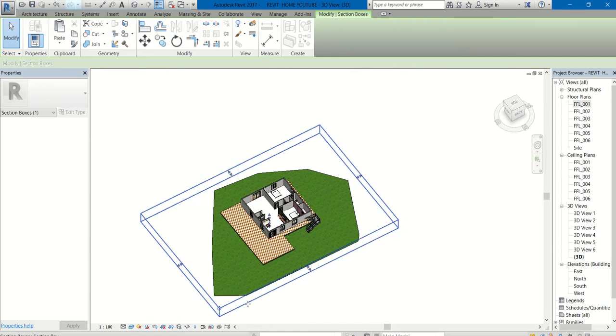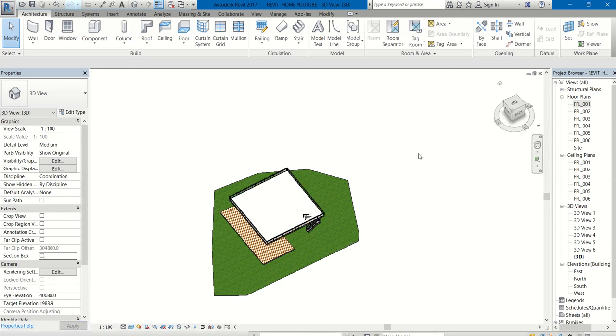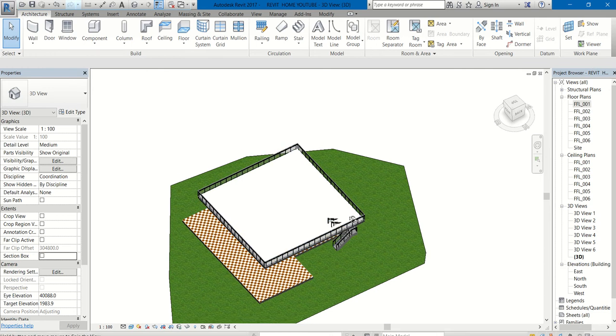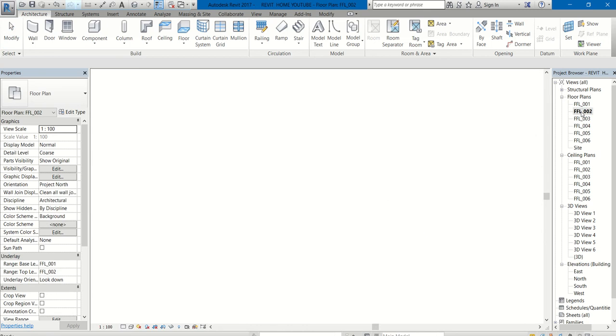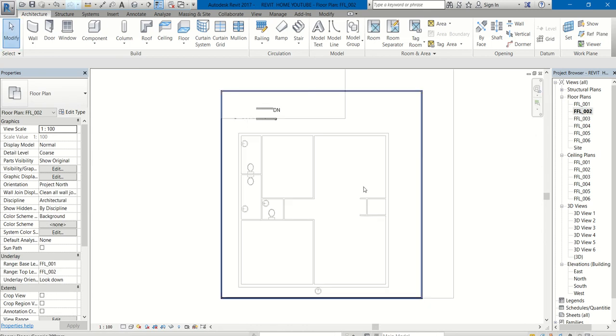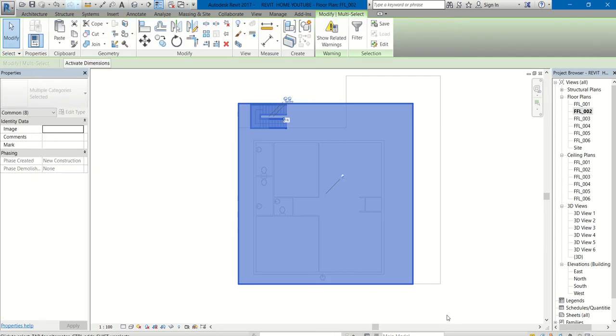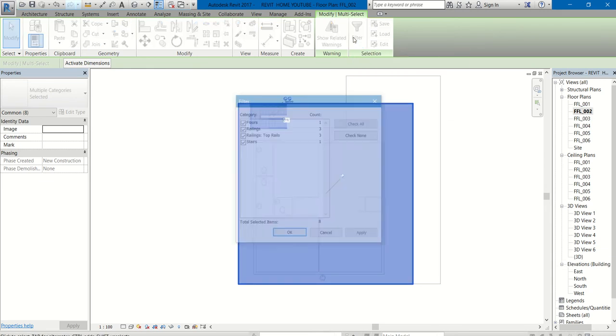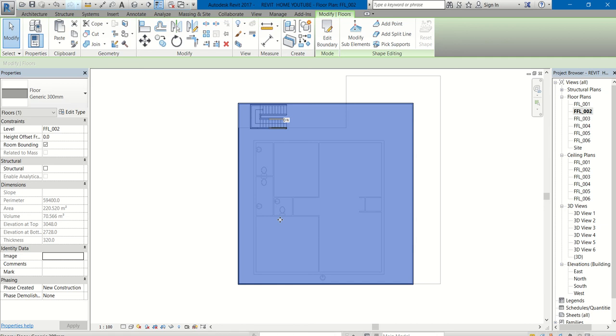So uncheck the section box. Before copying, I am about to edit this floor that is actually in FFL 2, floor finish level 2. Go to FFL 2 first. Now select all. I have selected everything by dragging. Now go to filter, check none. You want only floor to be selected. So when you are unable to select the floor alone, you can select everything by dragging and you can filter that.